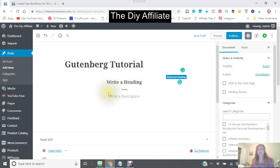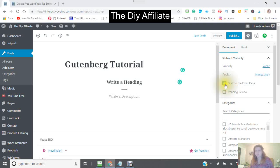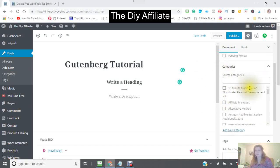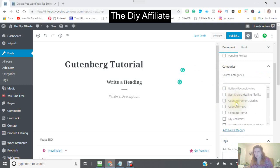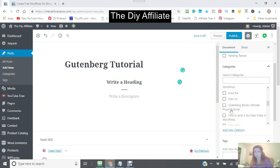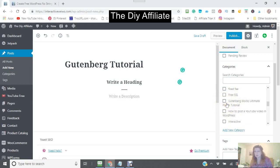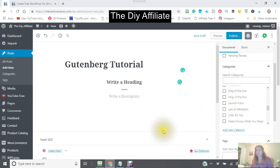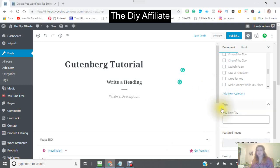Now it says 'Write a description.' You can choose to stick it to the front page, and you can also choose which category. I'm going to look for my Gutenberg category — there we go. You can also click to add a new category, and then your tags.